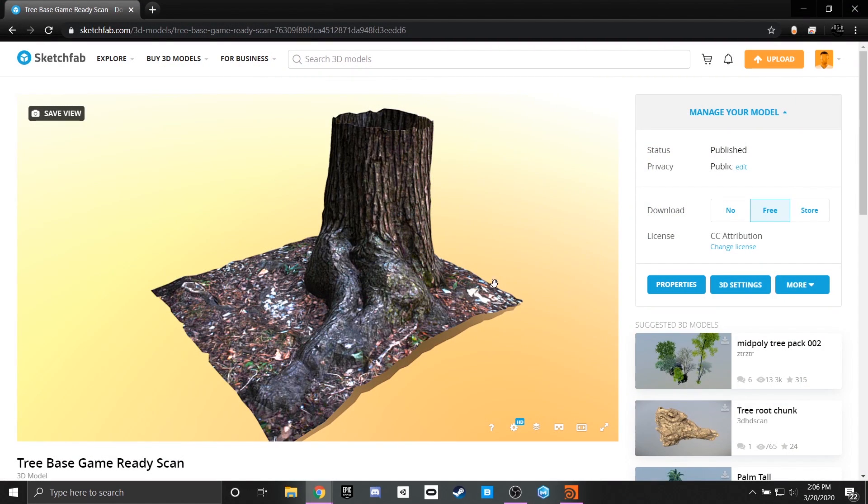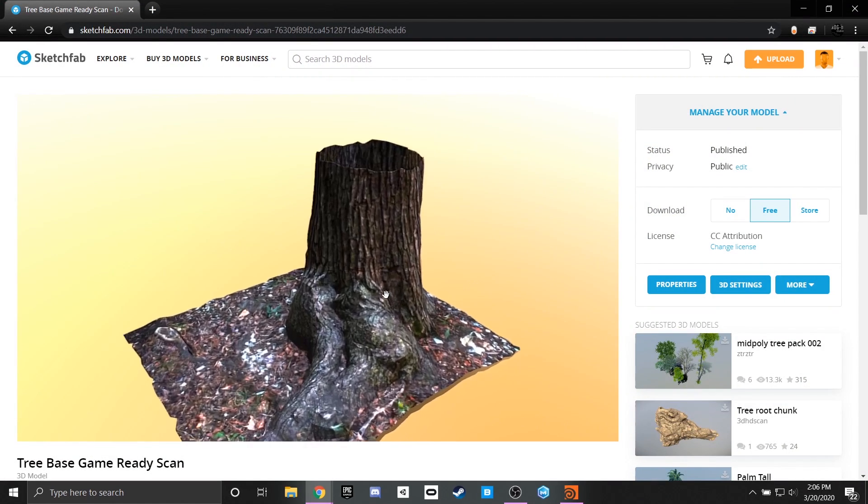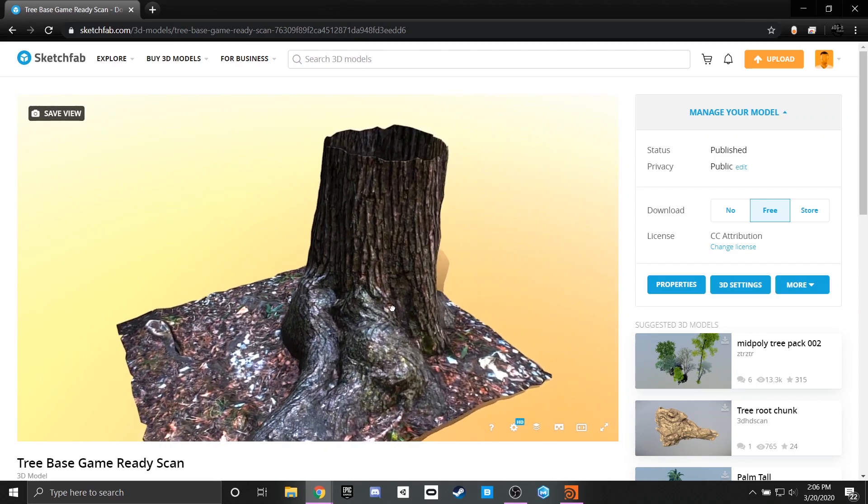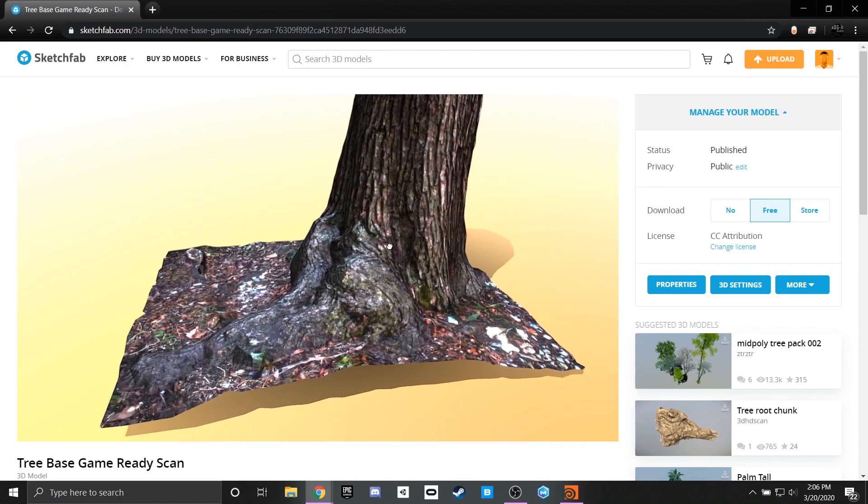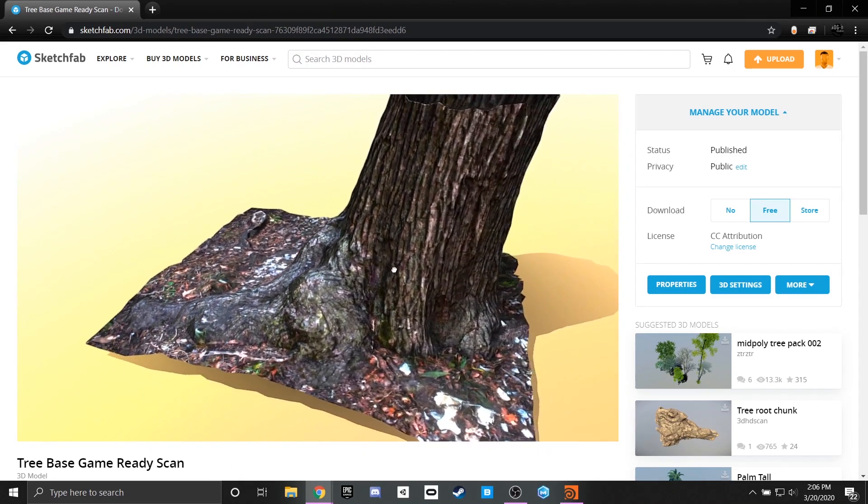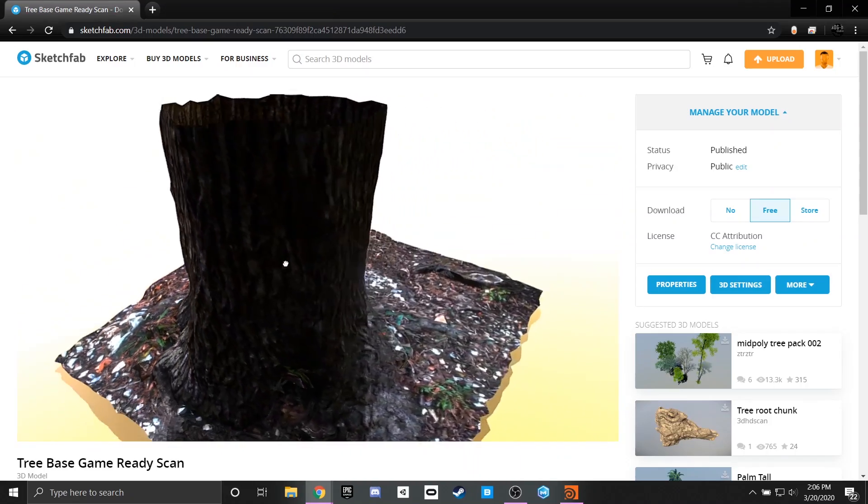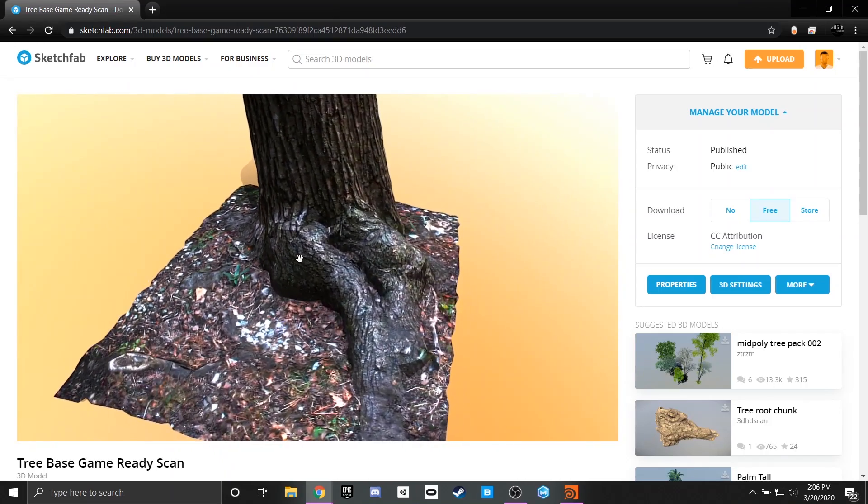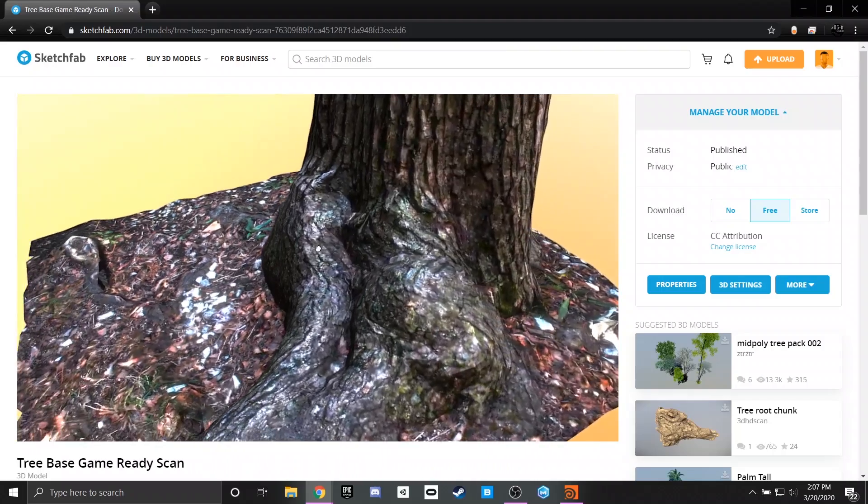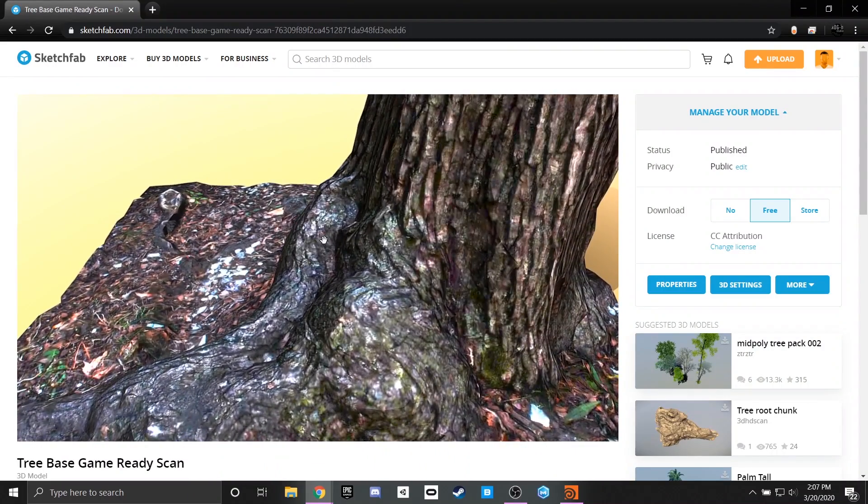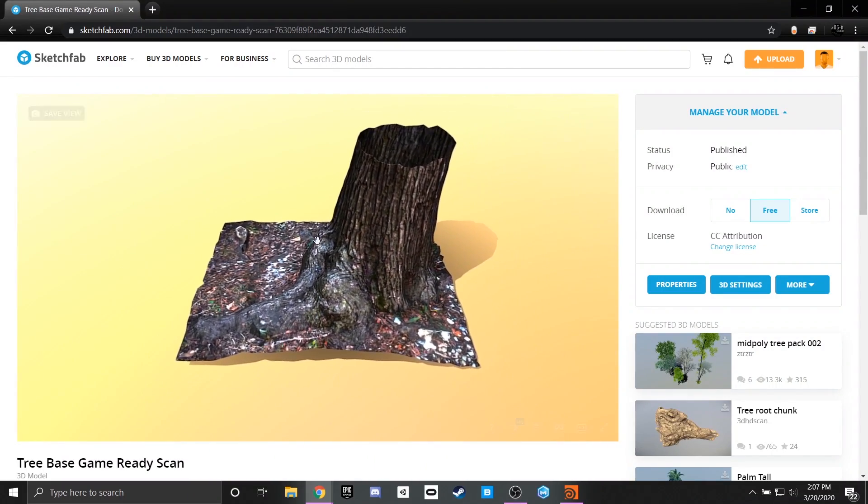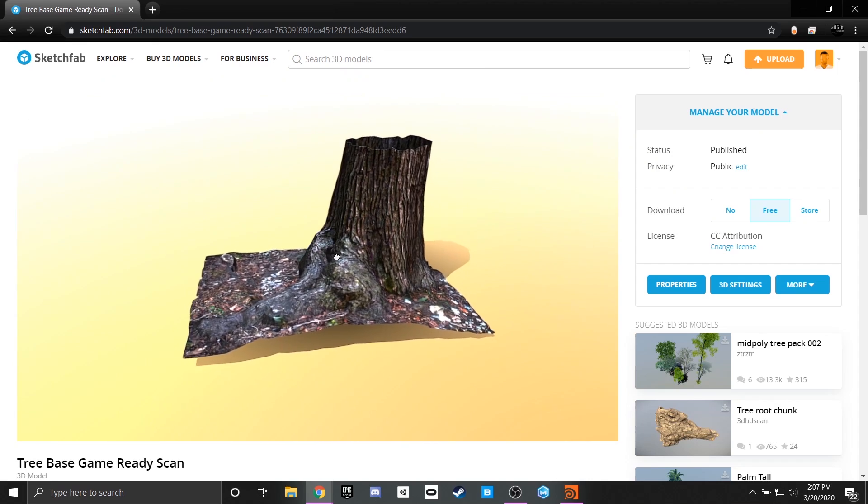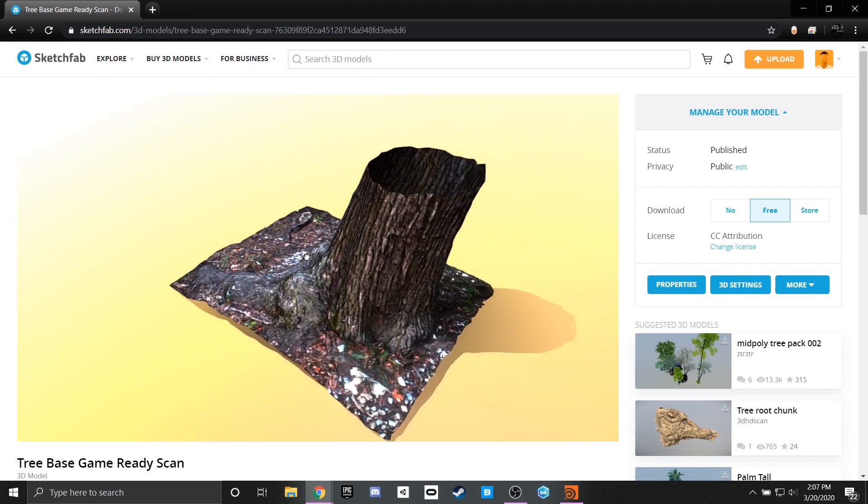And here we are in Sketchfab with the final product and you can see that we have all of the details that we originally had in the high poly model transferred over nicely to the low poly model. A little bit upped in the brightness so that we can see all of the different details. But a lot of these grooves in this tree and a lot of the normals made their way in nicely and from a reasonable distance in any game engine we're approaching that nice hyper realistic feel that we're trying to go for.